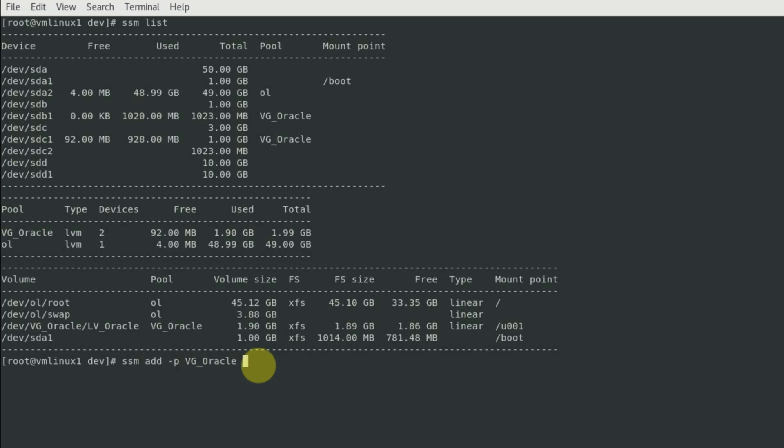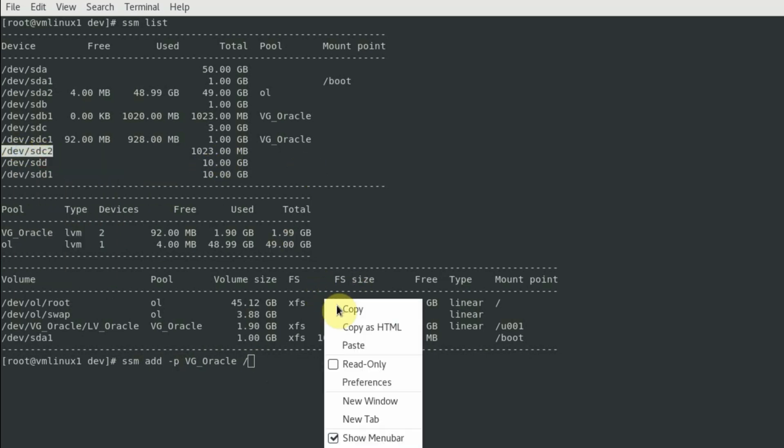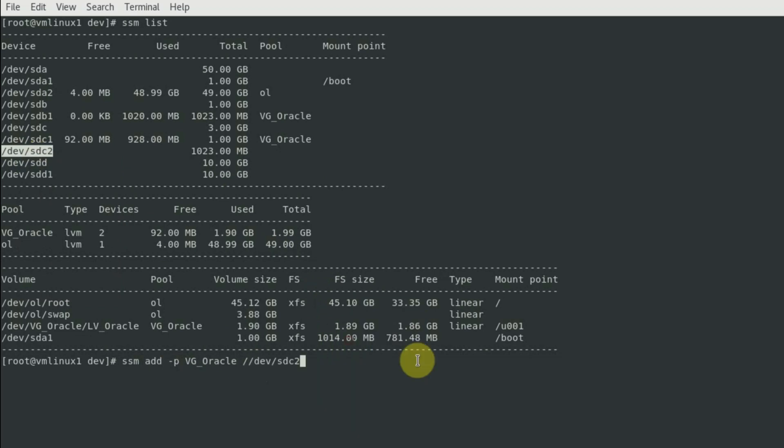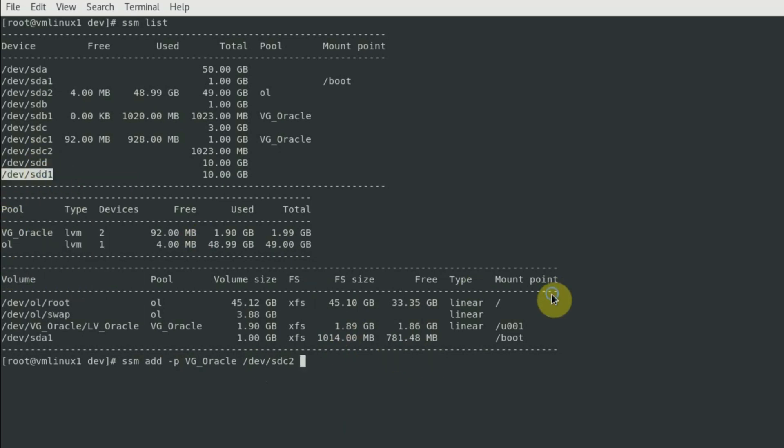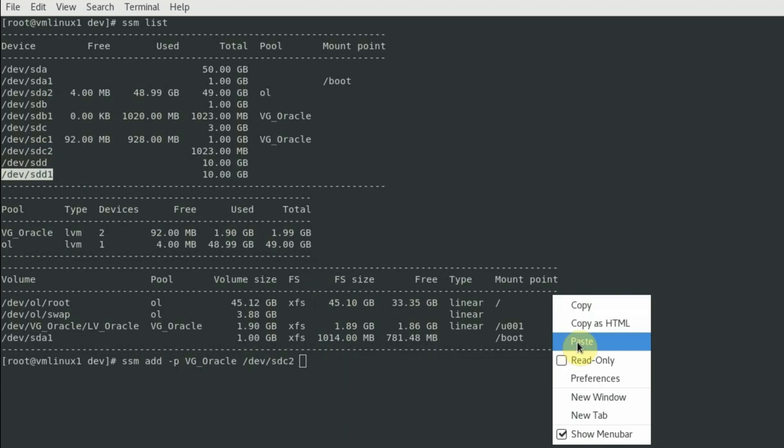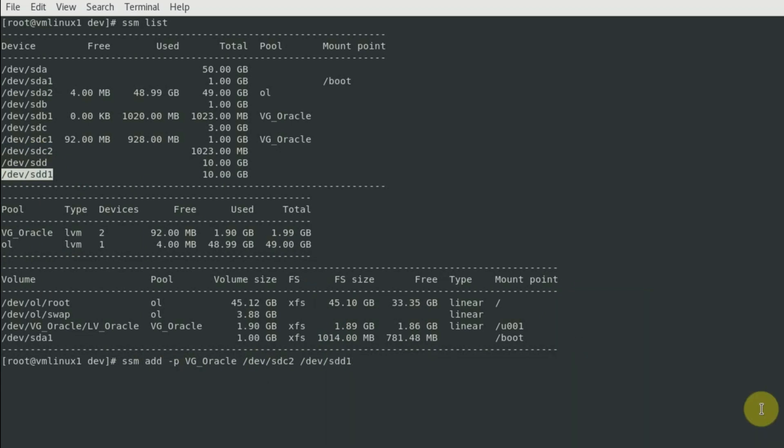The name of the pool or the volume group and the name of the devices, that is sdc2 which is not yet used and sdd1. So ssm add -p, the volume group name, devsdc2, devsdd1. The volume group vg_oracle has been successfully extended.